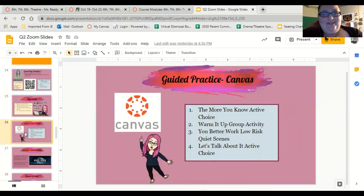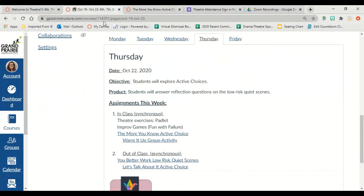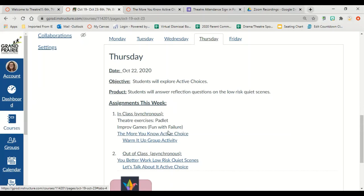Let's go to Canvas. On the home page, you're going to click on assignments. Then you're going to choose Thursday. So let's go to the 'More You Know: Active Choice.'